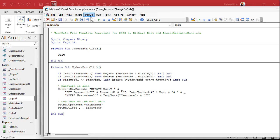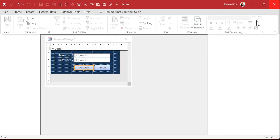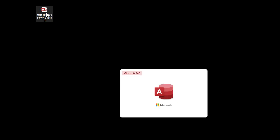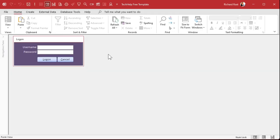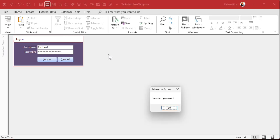All right, debug compile, I think we're just about good here. Let's give it a test. I'm going to close the database and open it up. Username Richard, let me put the wrong password in. Incorrect password. Close this down. Perfect.